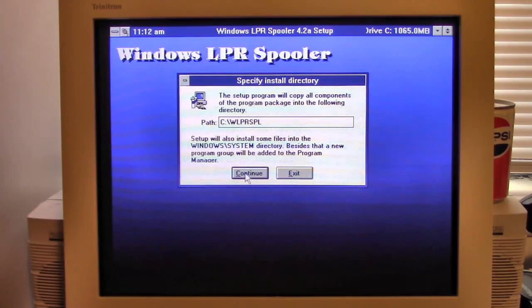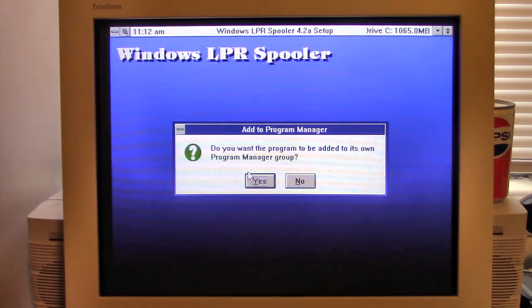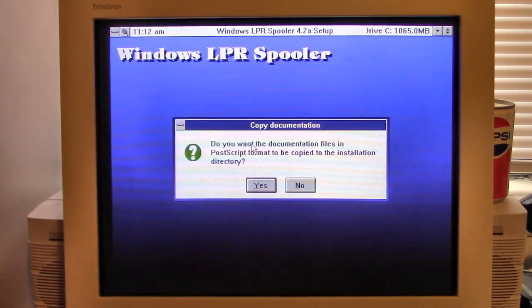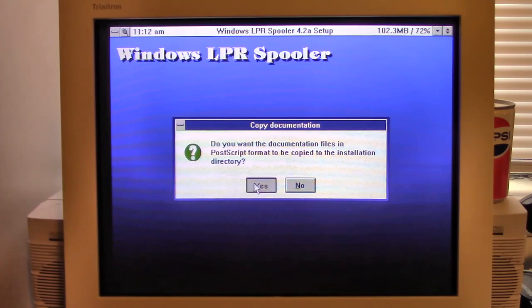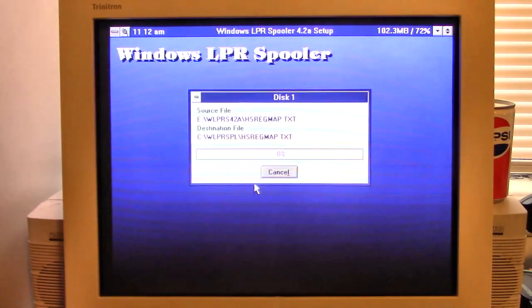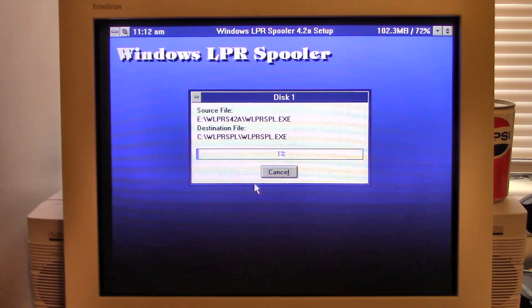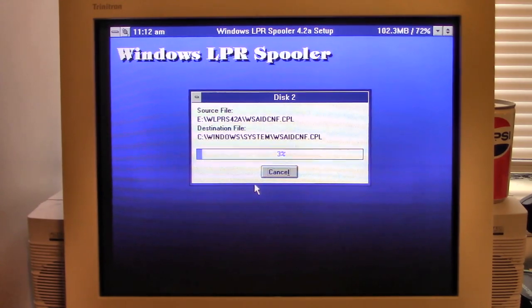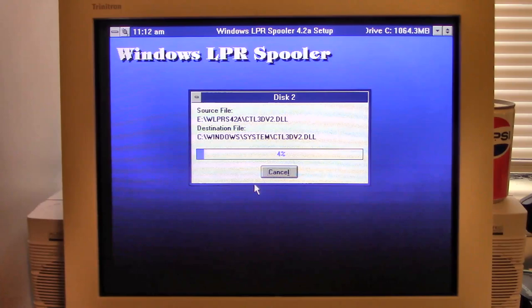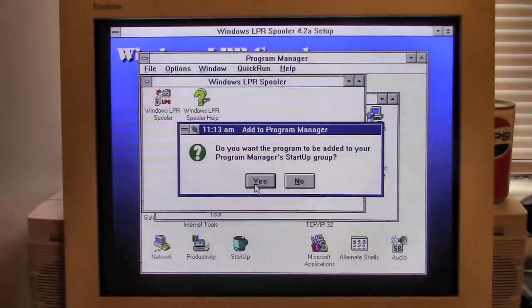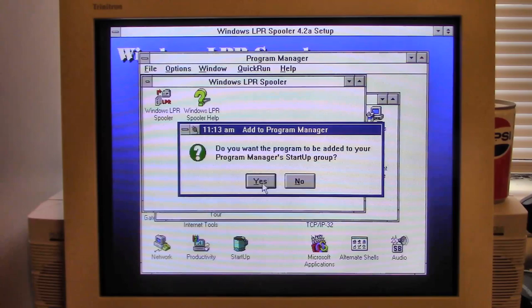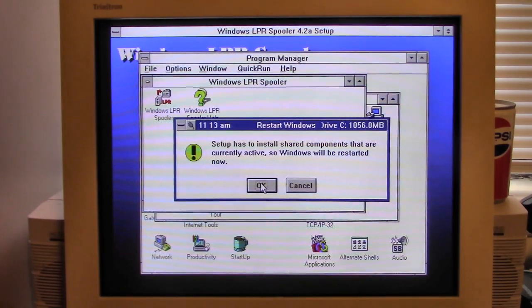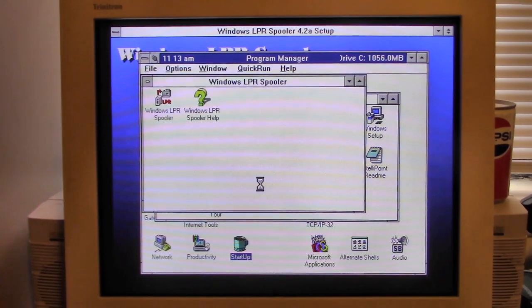I'm going through this completely blind. I have no idea what I'm doing. Do you want the documentation files? Yes. This will probably take about a minute or two. Yes, I'll add it to the startup. And so, I'm going to have to restart. No surprise there.